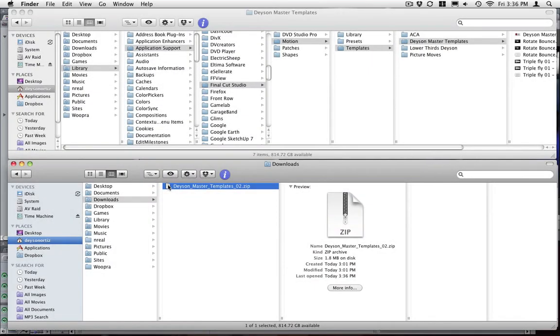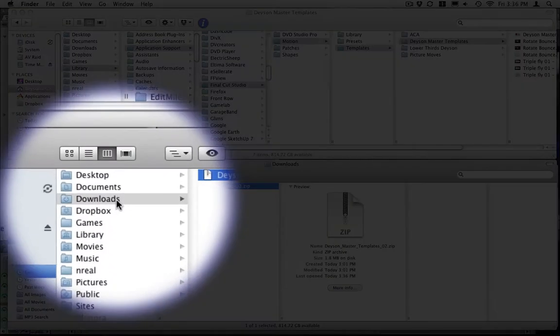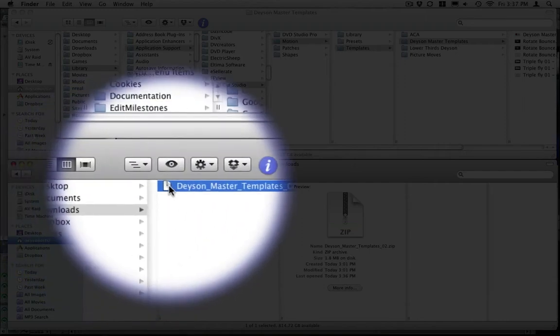Once you have downloaded your master template from my website, just go to your downloads folder or wherever your folder has been downloaded to, double click on your zip compressed file.